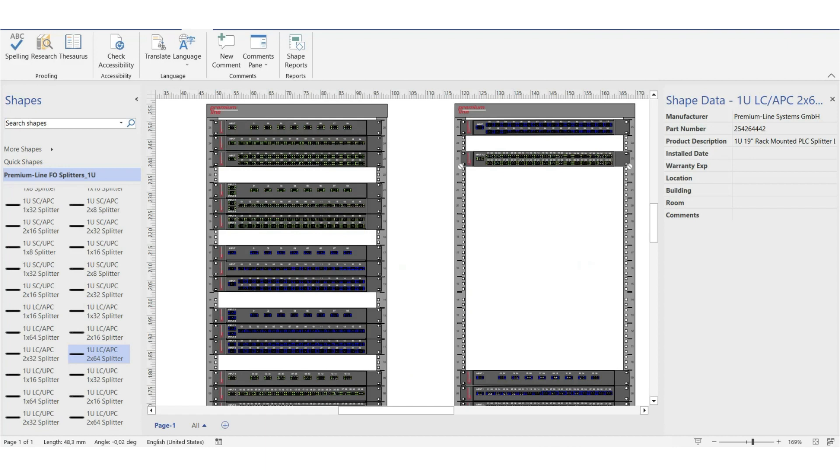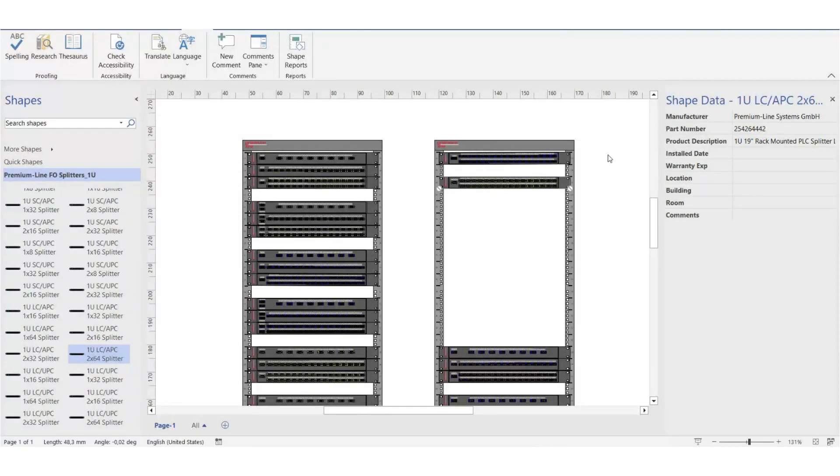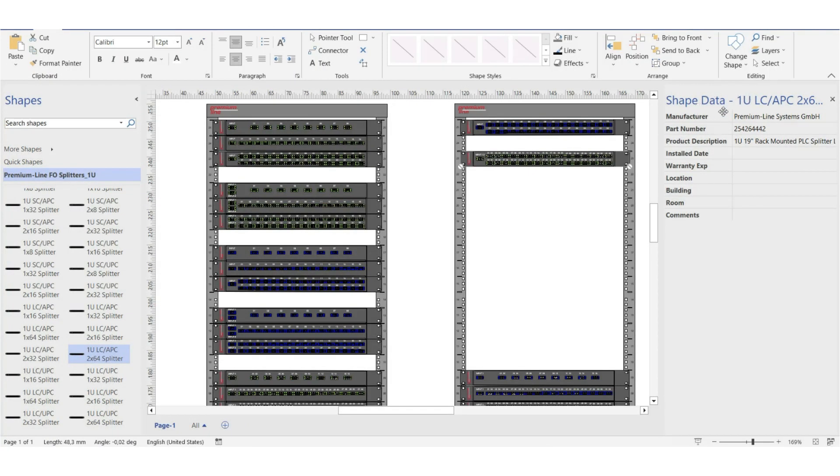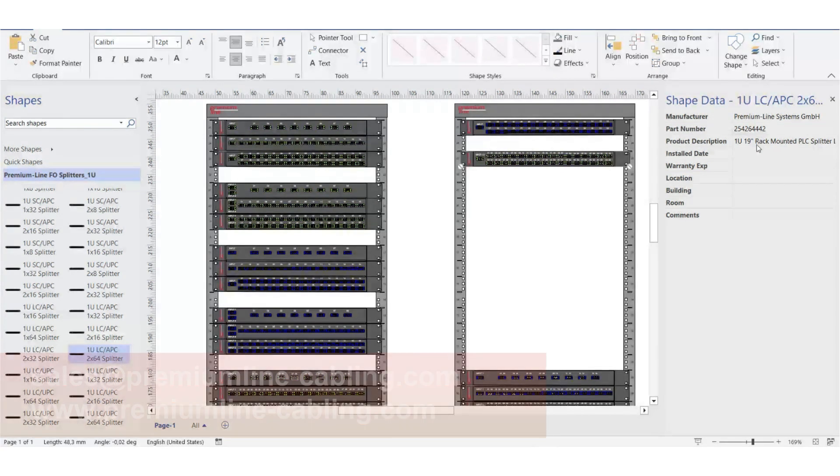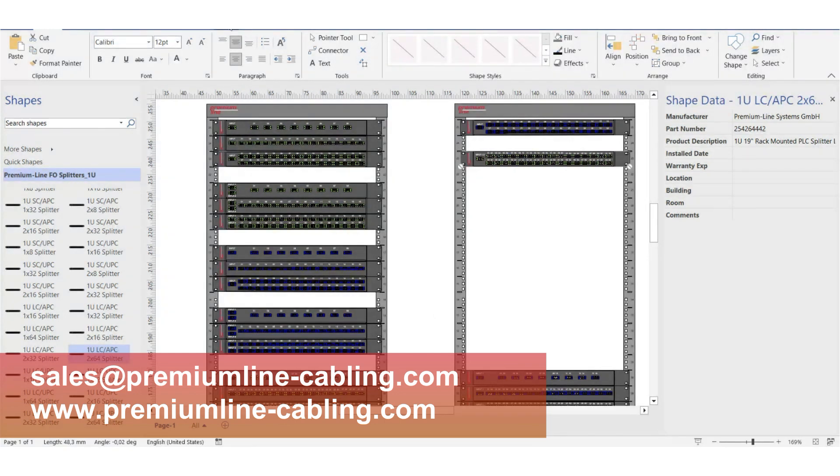As a reminder, all of our Visio stencils are free and available for download. You can share this information with your colleagues and partners. Please give us your likes. Subscribe to our channel, here we regularly post useful information. Thank you for your attention, and see you in the next video.